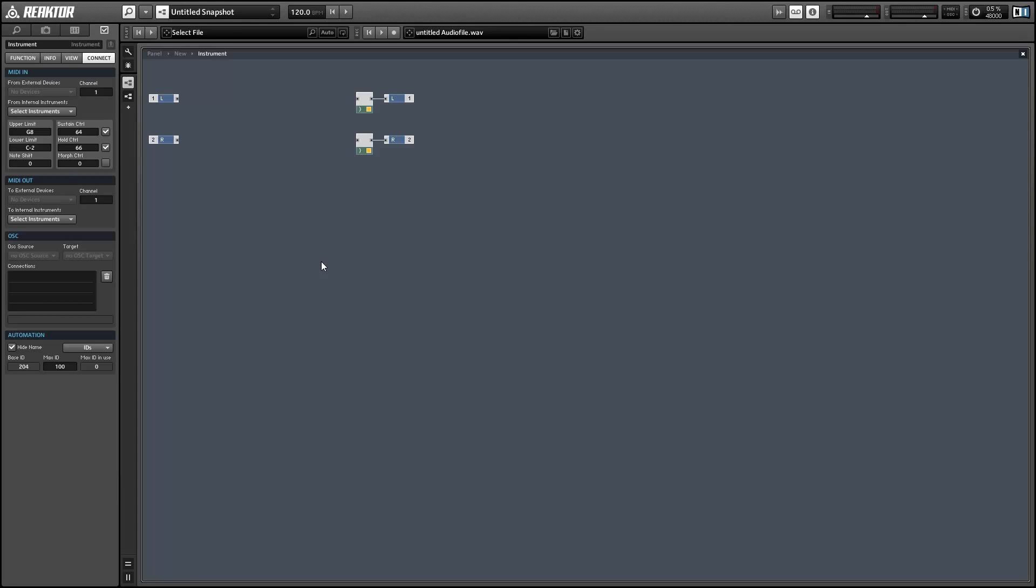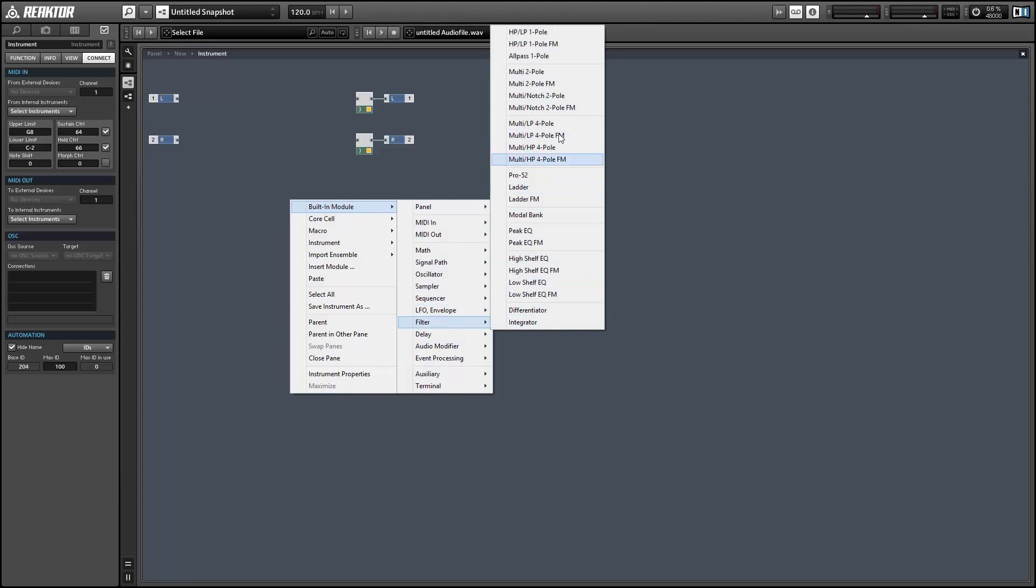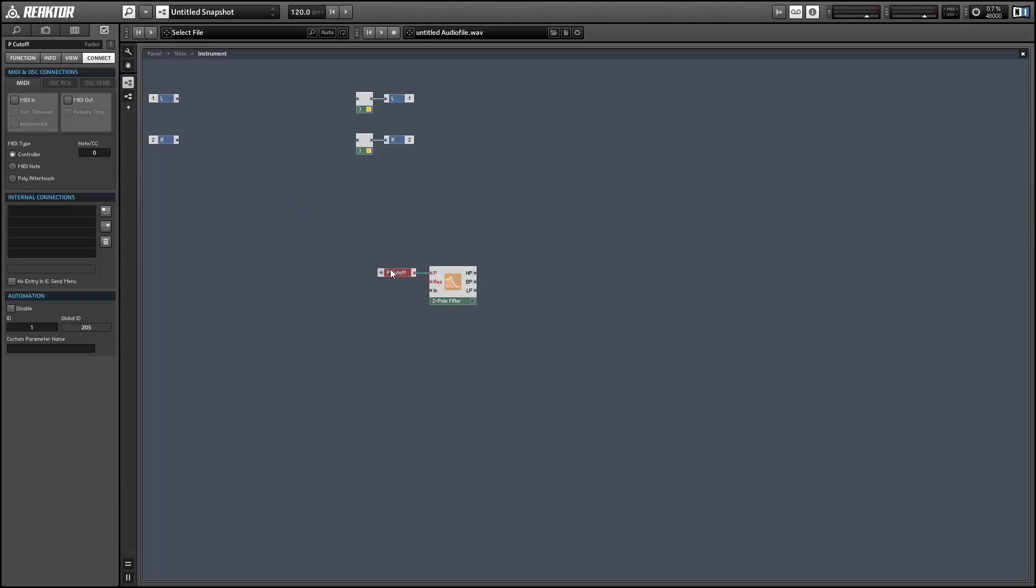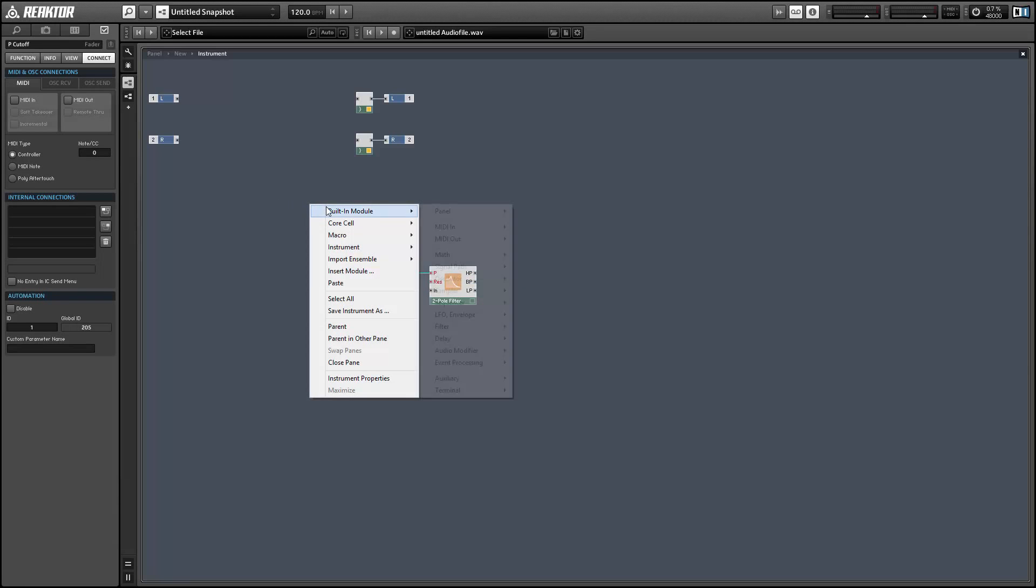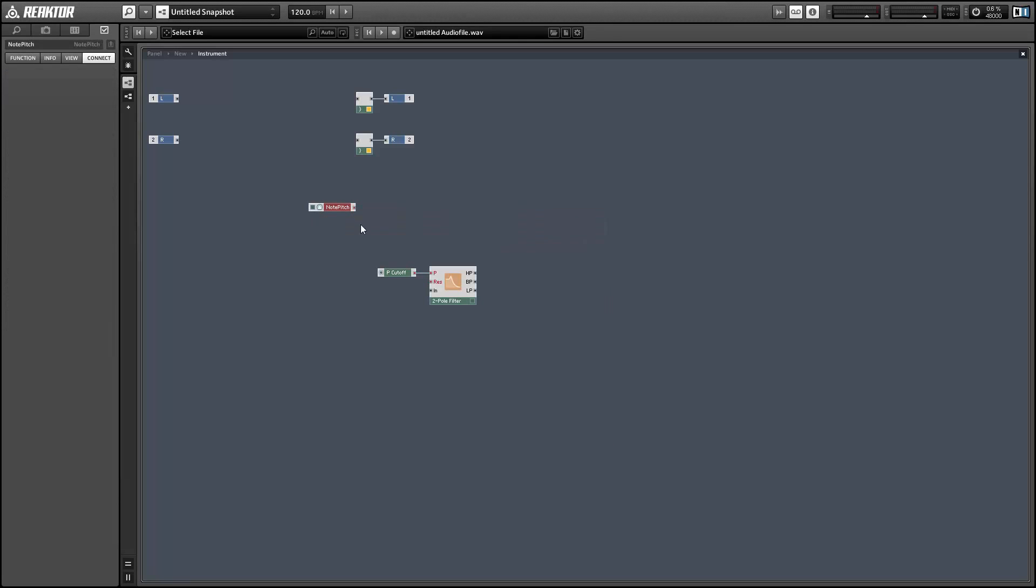So first of all we need a filter and we can create a knob for the pitch cutoff point simply by right clicking and choosing create control. What filter tracking does is it changes the cutoff point depending on the incoming pitch.